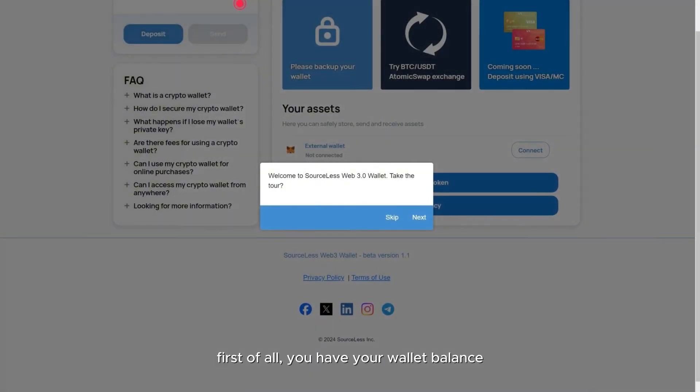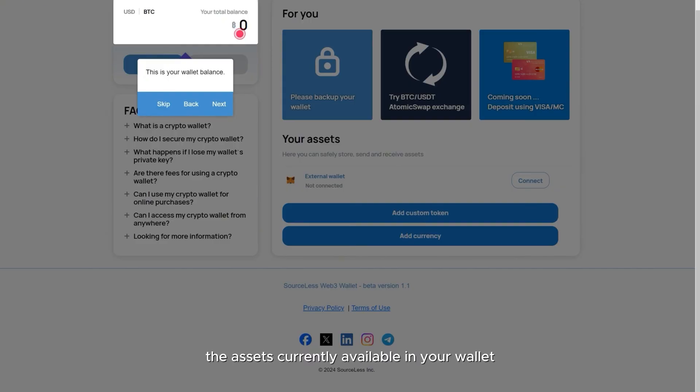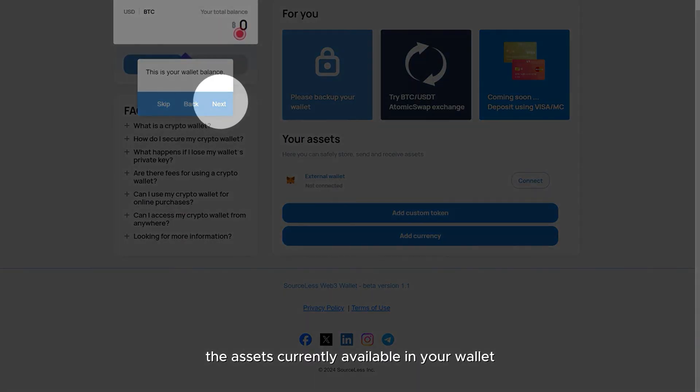First of all, you have your wallet balance that shows the assets currently available in your wallet.